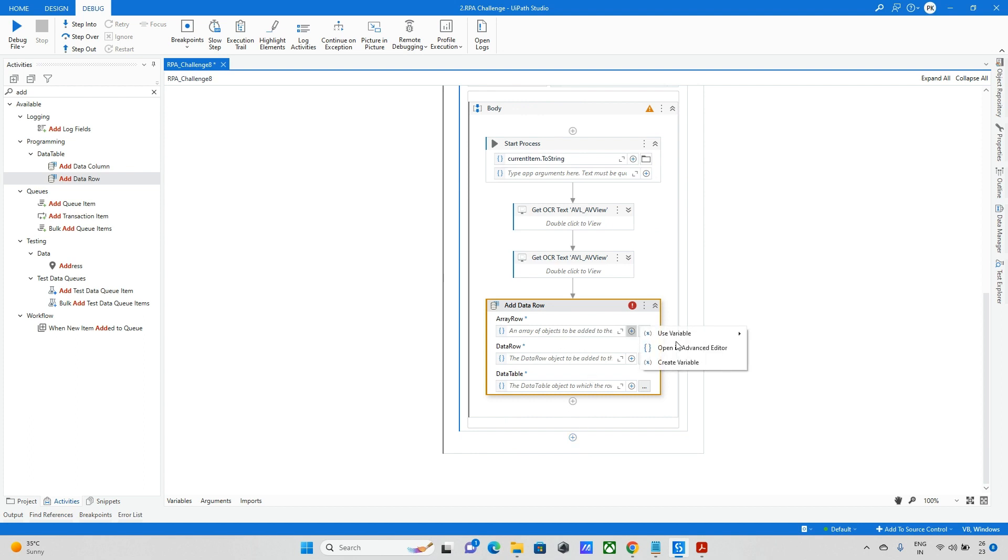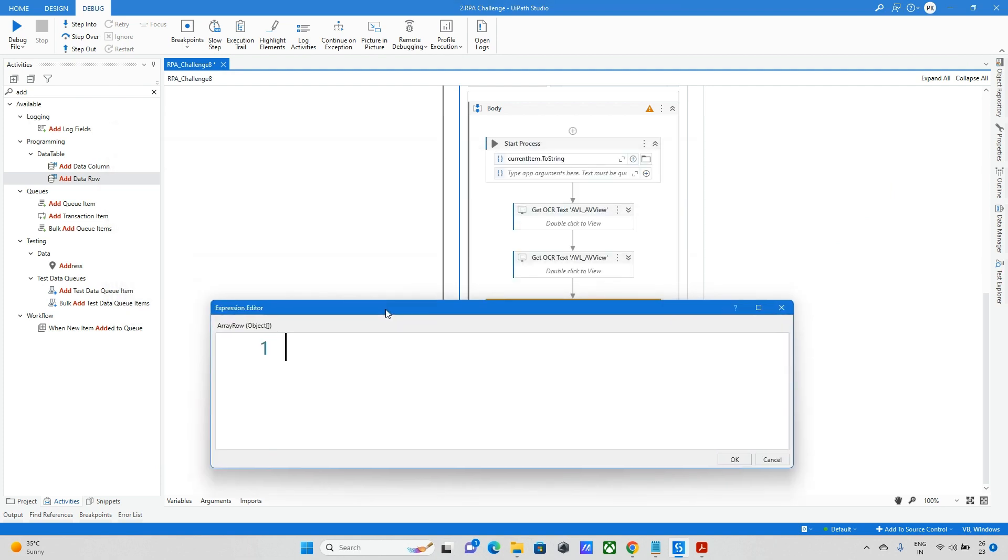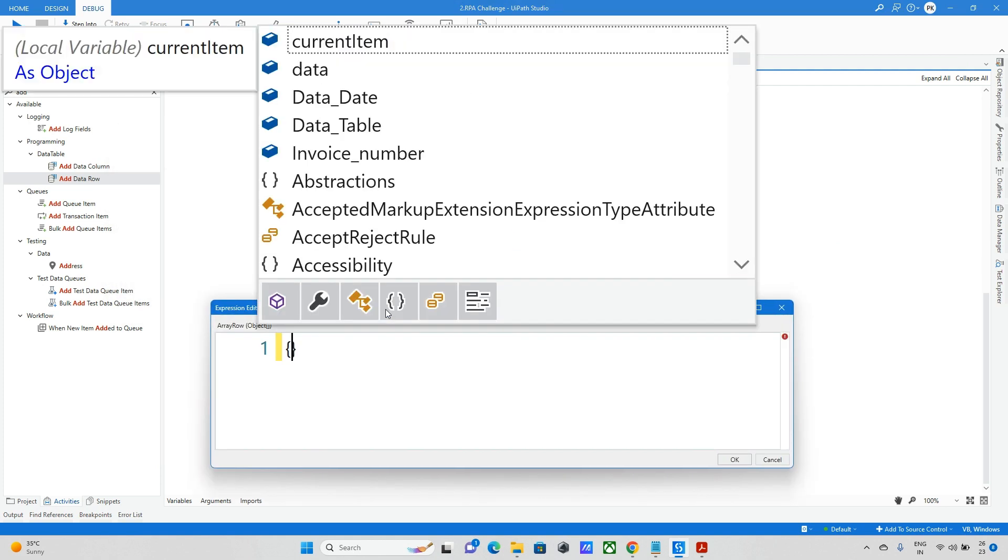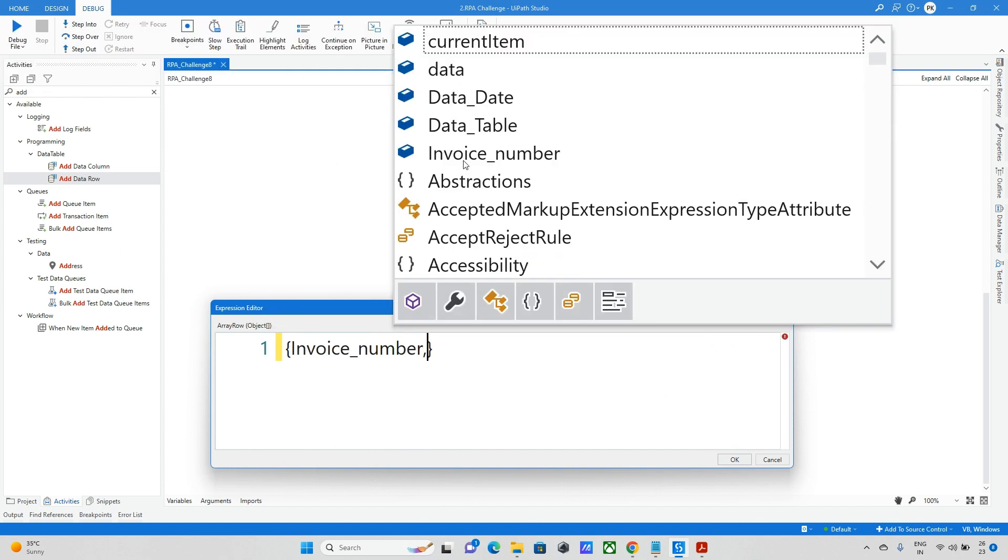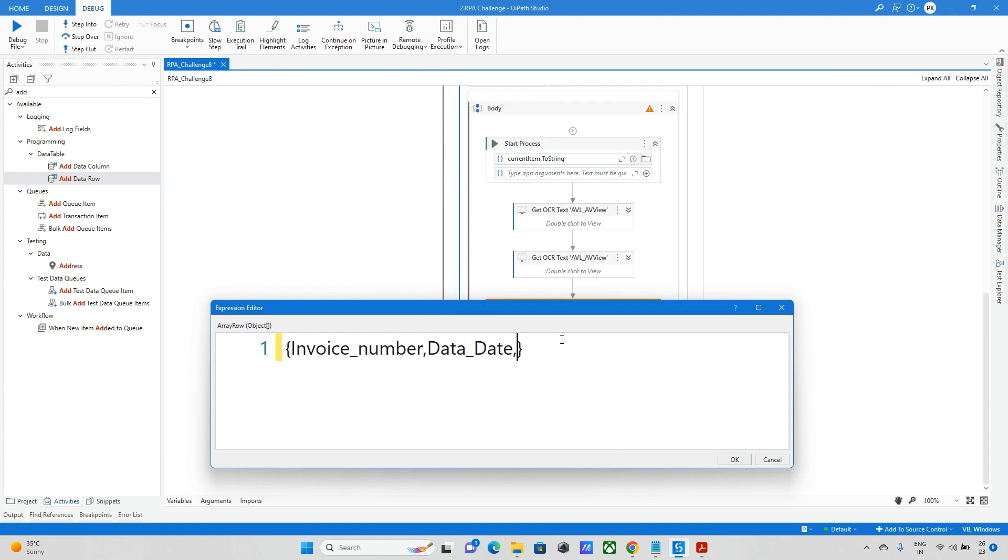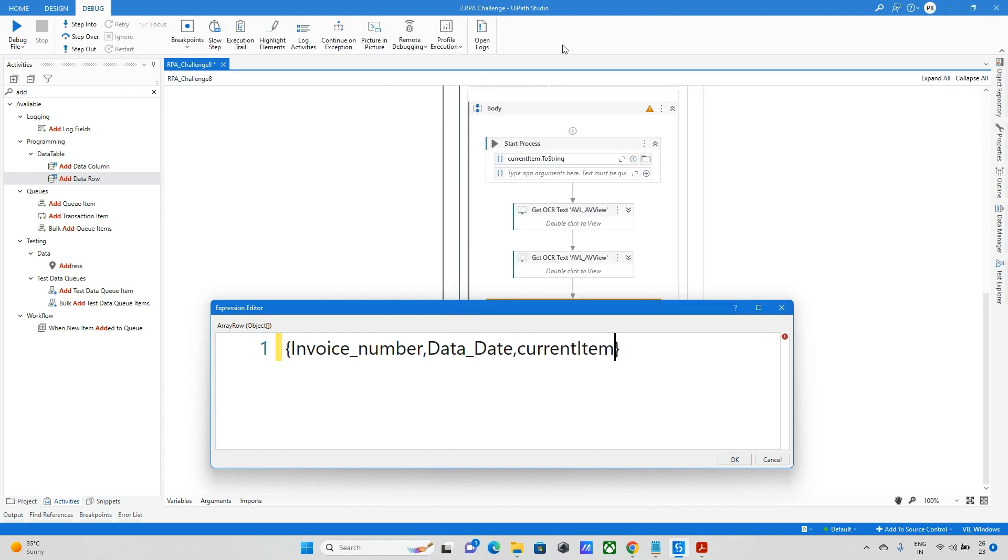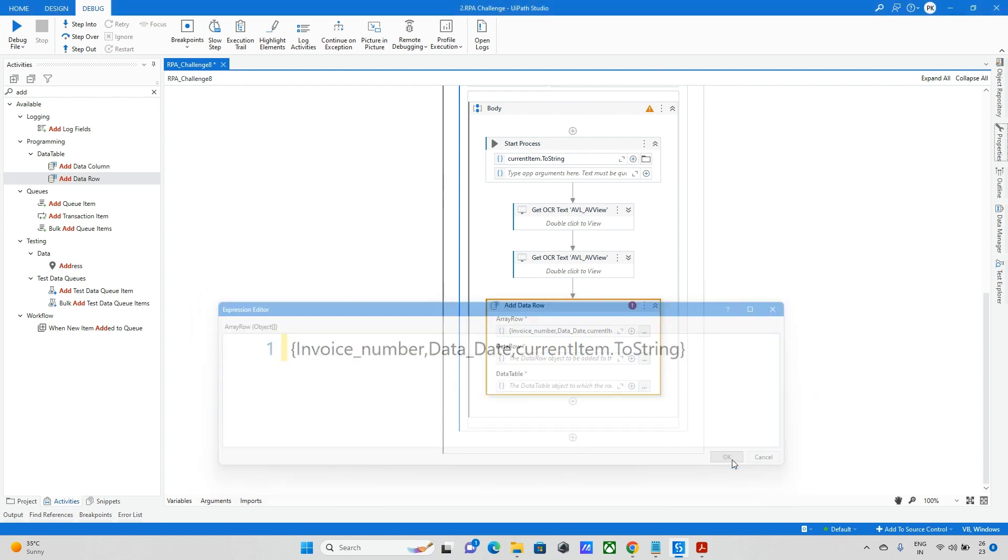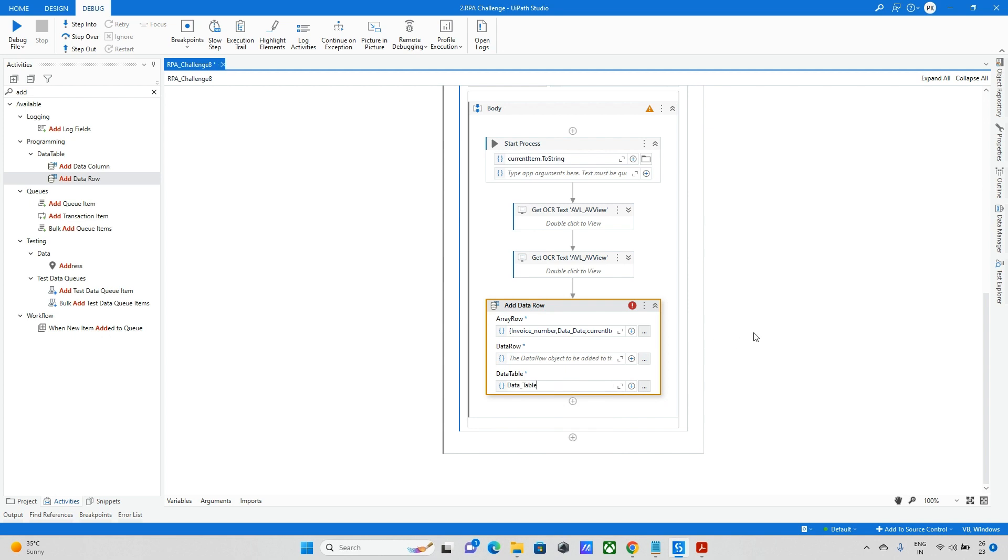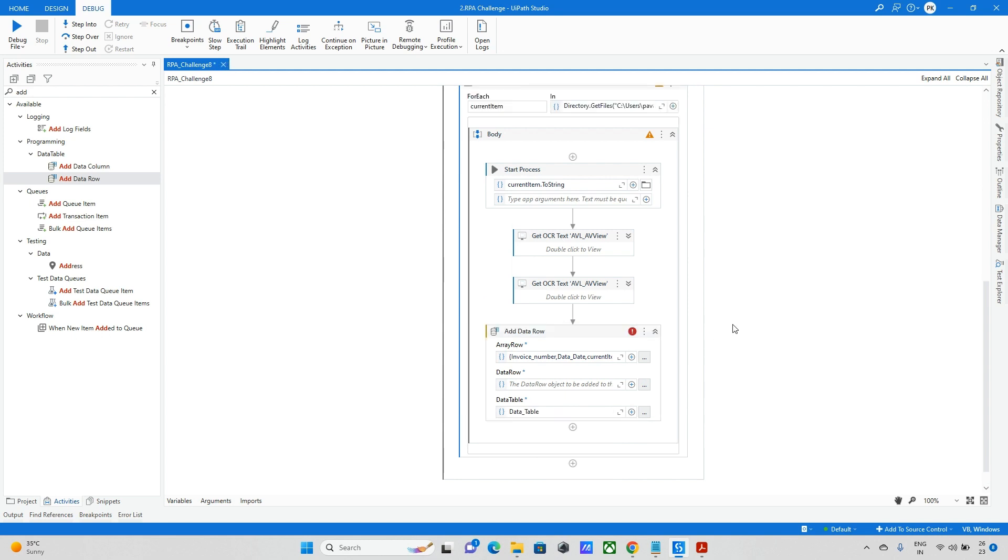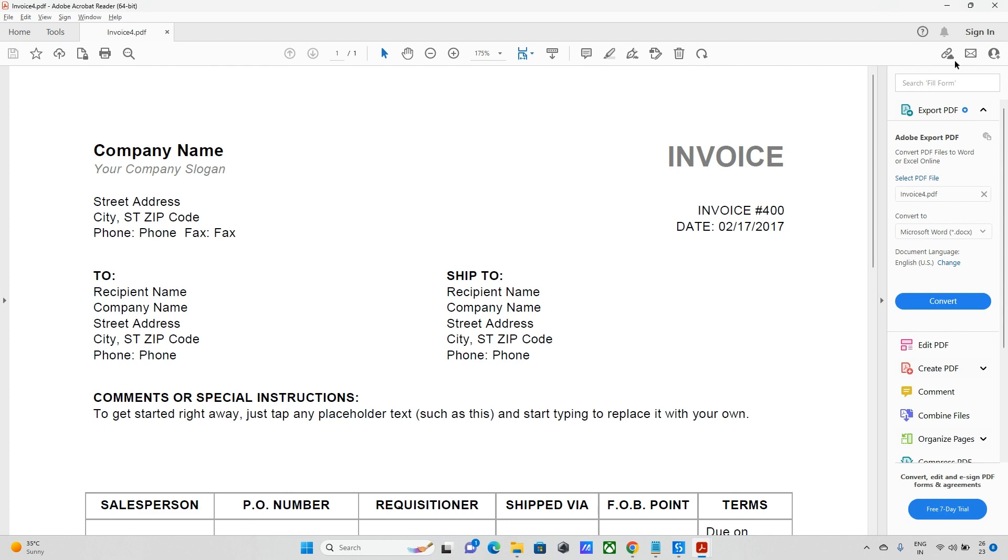Next we need to update the data into the data table. I'm taking add data row. Here I need to pass three parameters, the variables. The first one is invoice number, after the second is data date, and finally we need to pass file name, so current item dot to string. These three I will update and here my data table is data table only.